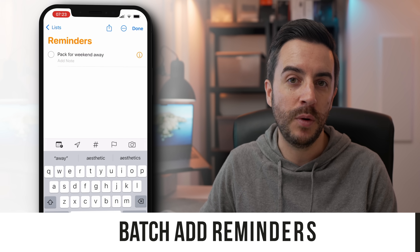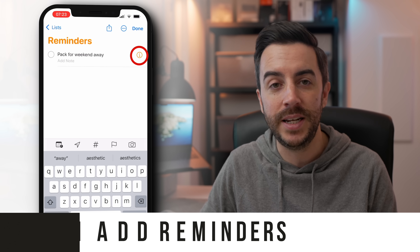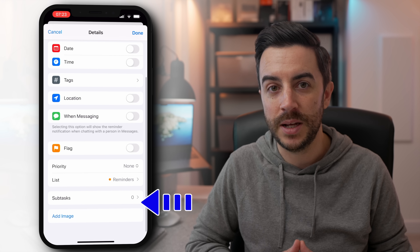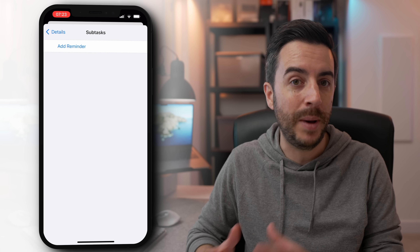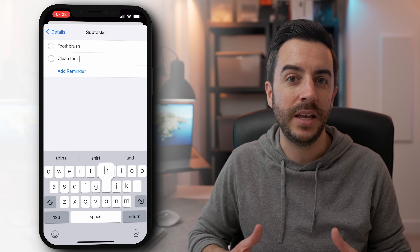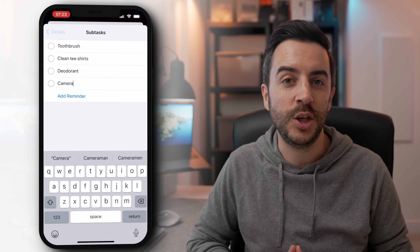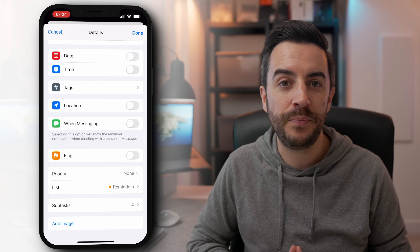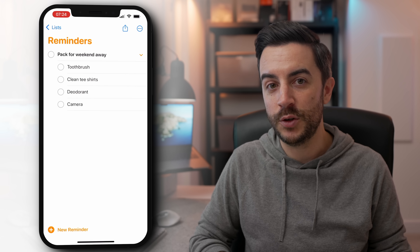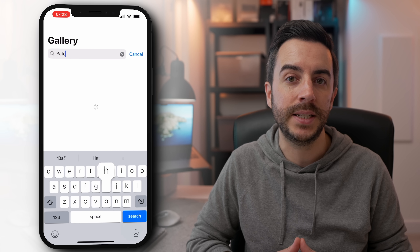When you create a reminder in the Reminders app, if you tap on the I or info button next to it, you have the option to add subtasks. So if the task was 'pack for the weekend', for example, you might add subtasks like clean t-shirts, toothbrush, deodorant, camera — whatever you're taking with you. There's a shortcut that makes this process really easy, especially if you're wanting to work with a list of text. Open the Shortcuts app, head to the gallery and search for 'Batch Add Reminders'.